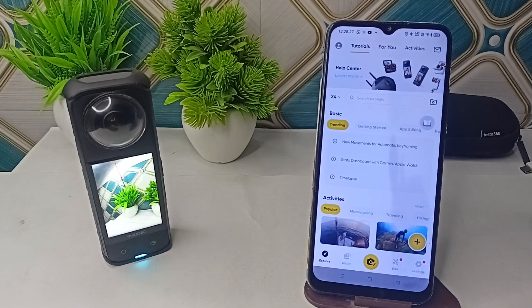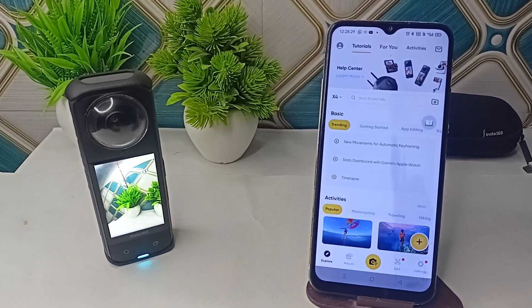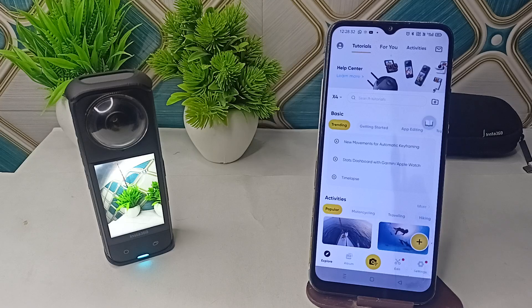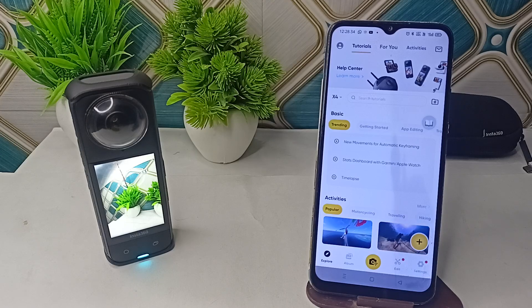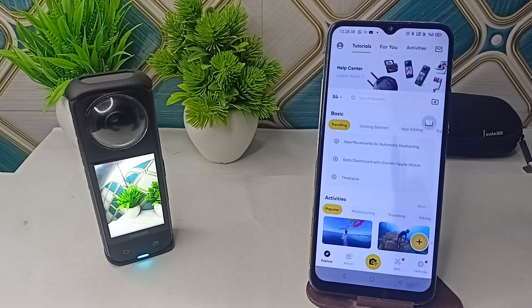Hi everyone, welcome back to our YouTube channel. In today's video, we will see how to fix Insta360 X4 not connecting to the Insta360 app. Here is how you can simply fix this issue.